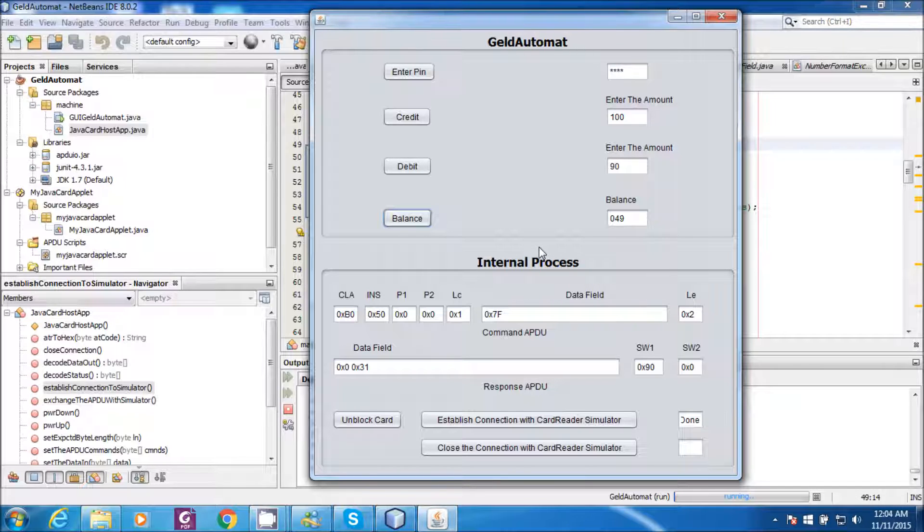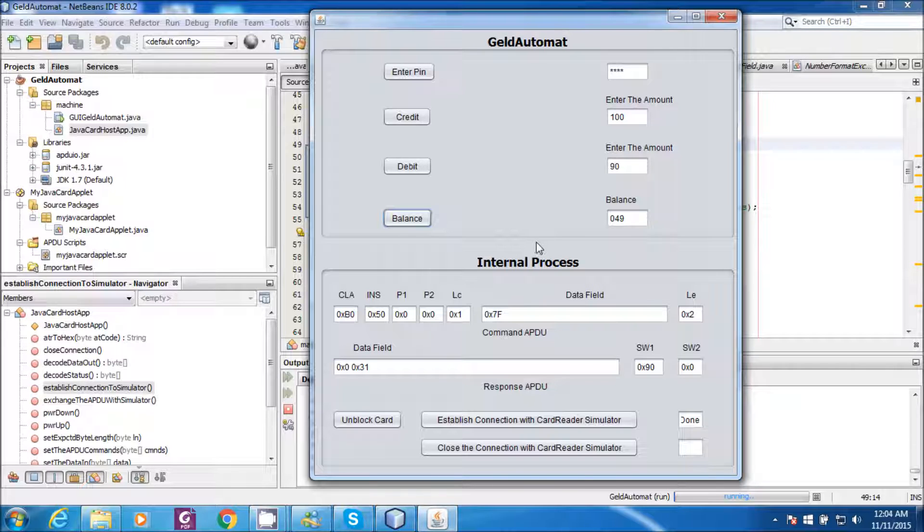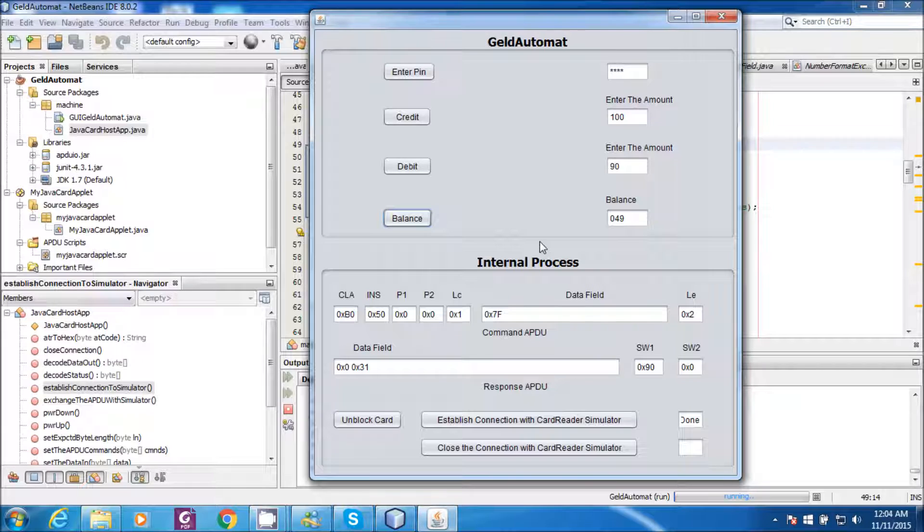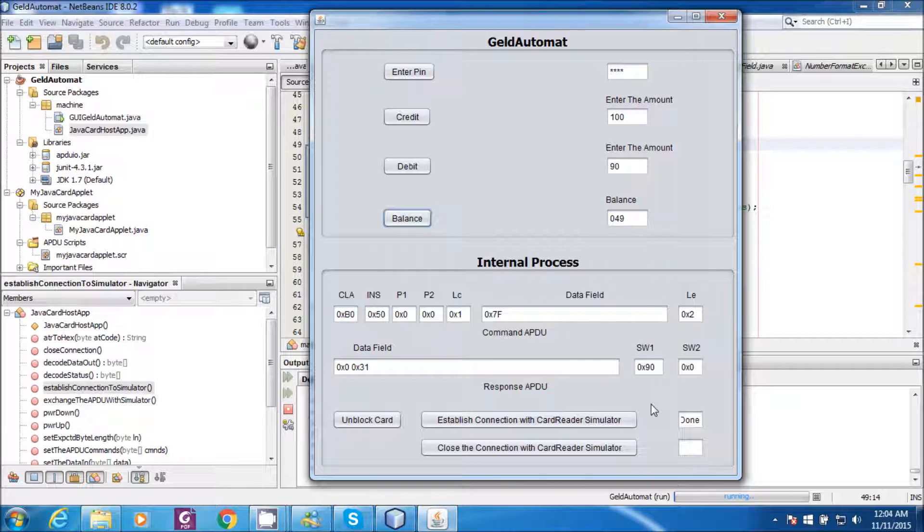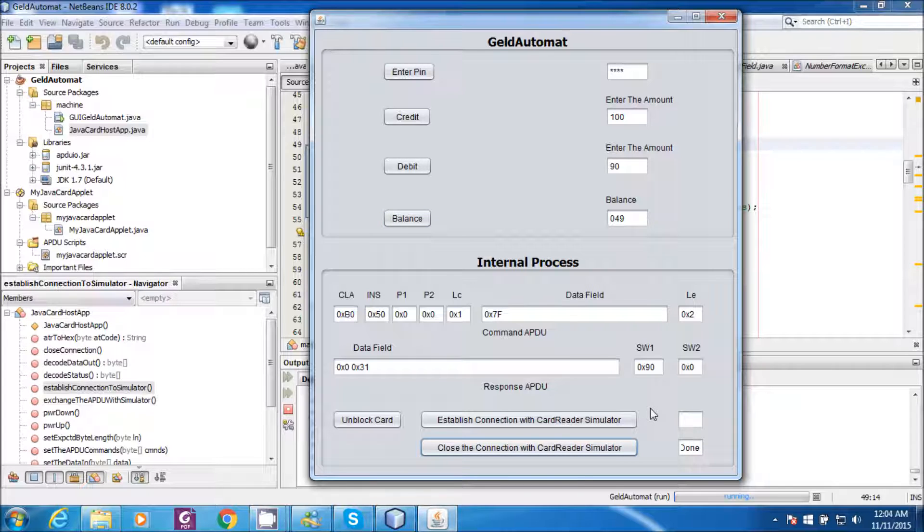So this is my small application which I developed using JavaCard. And thank you. Thank you for watching this video. And please do comment on the comment section and please give me the feedback so that I can improve myself in the future. And don't forget to close the connection with the card data simulator. And thank you.